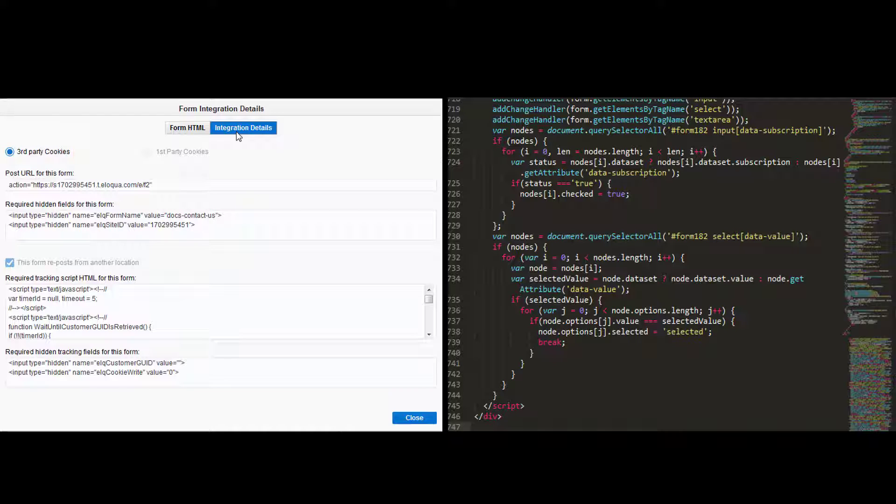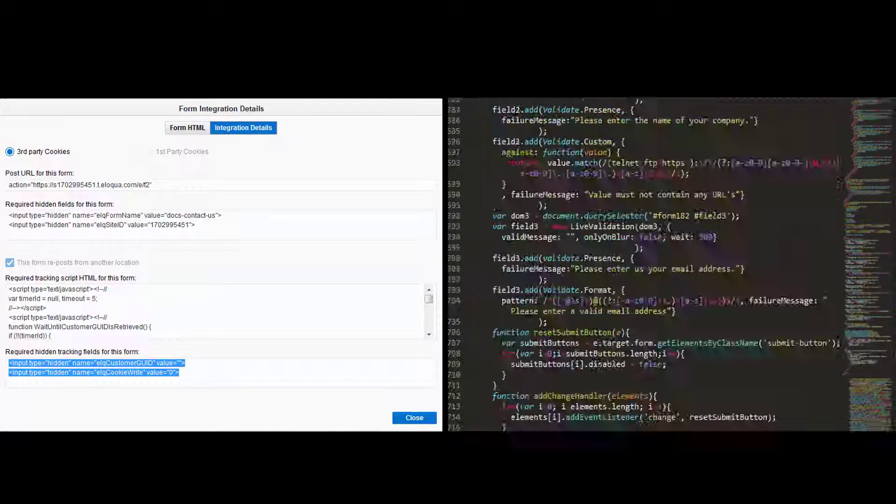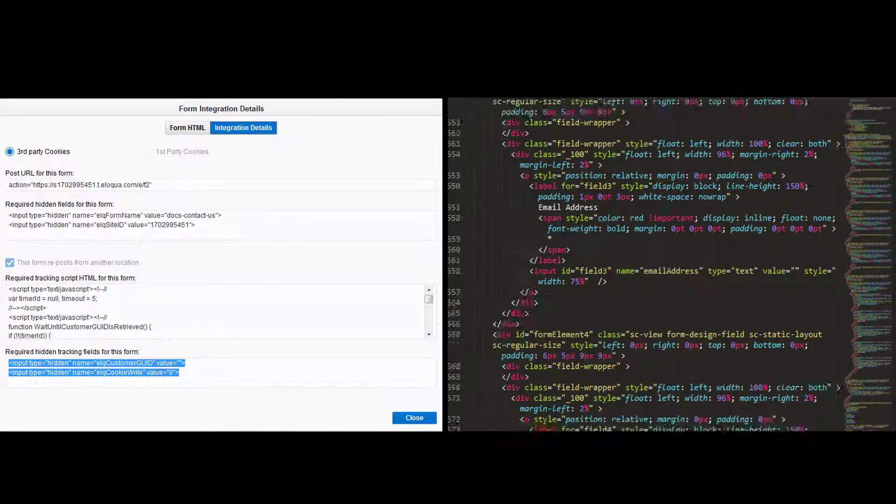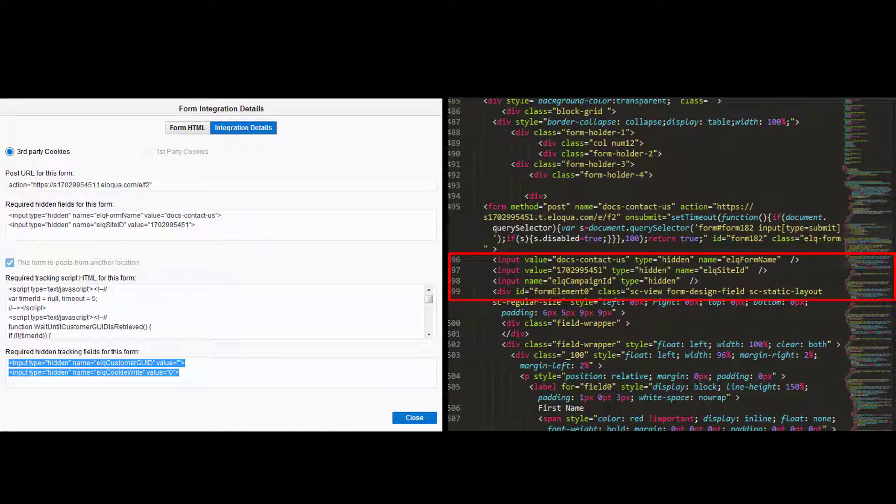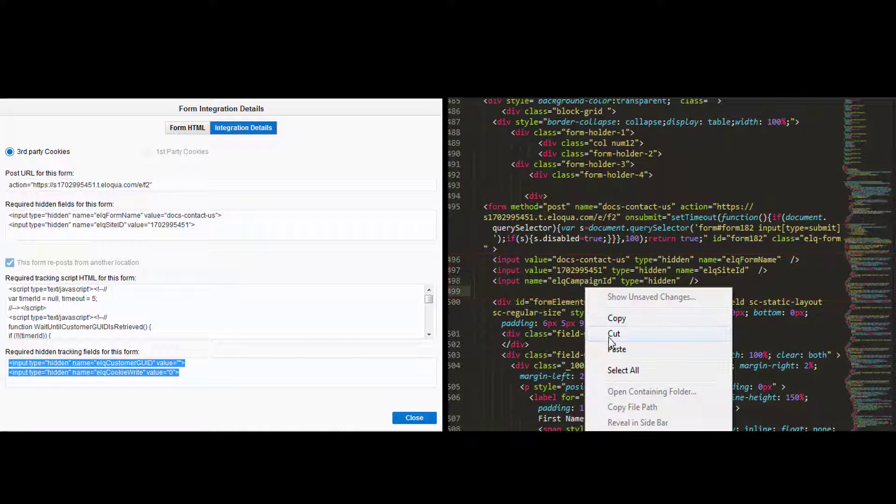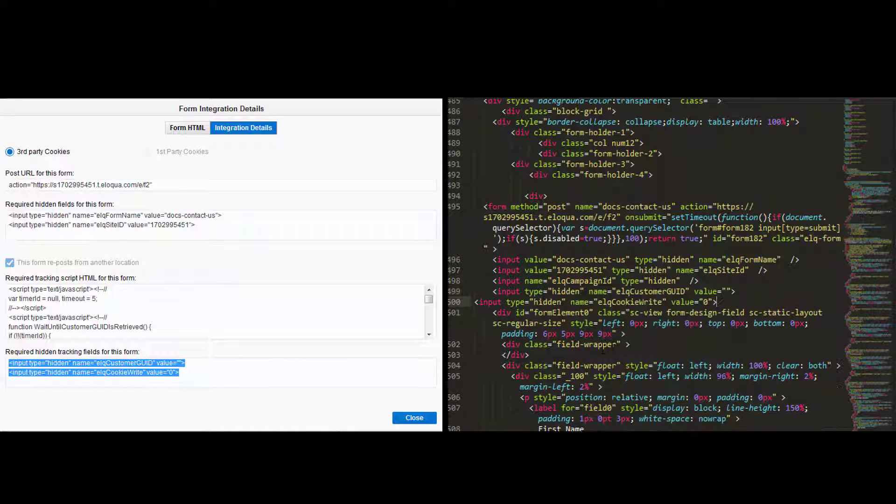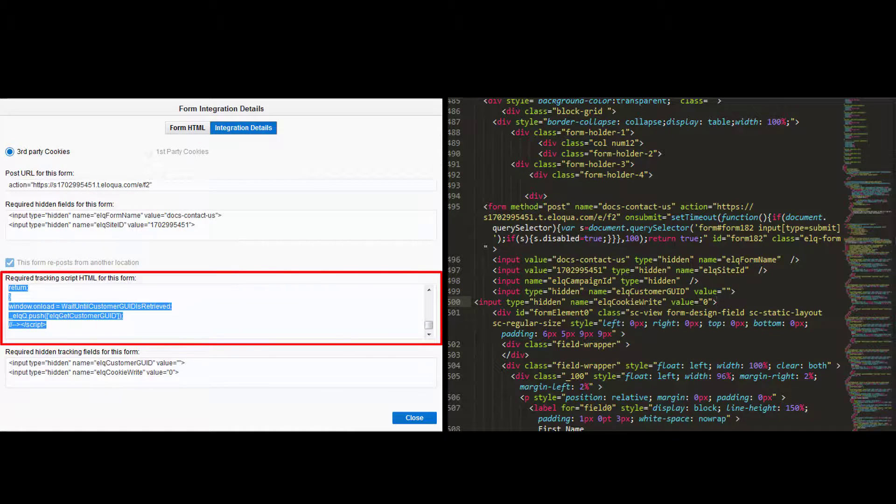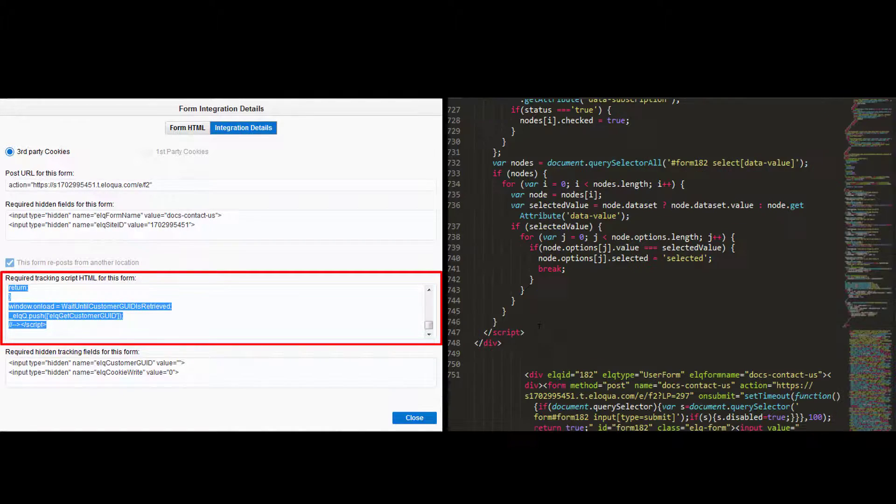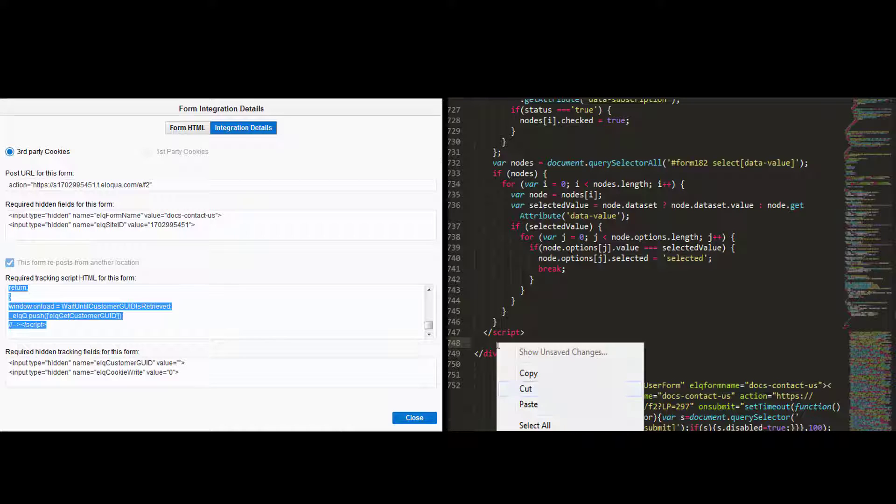For tracking of your form, first copy the hidden fields and paste them after the hidden fields that are already in your form HTML. Then copy the required tracking script and paste it at the bottom of your form body.